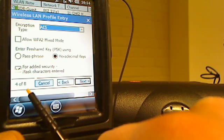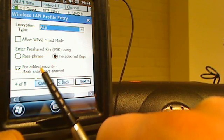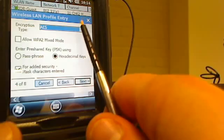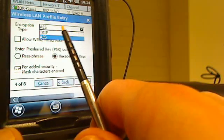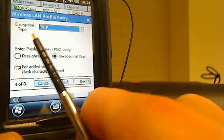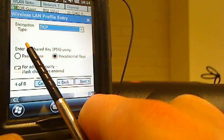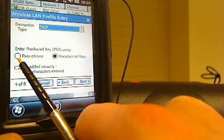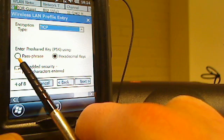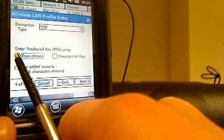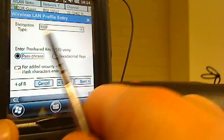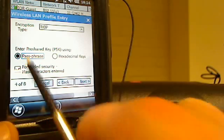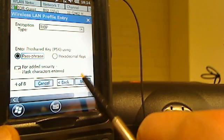We're now on step four of eight. What we want to do on this page is hit this drop down box and we're going to select TKIP. After we've done that, you want to click the radio button right next to passphrase. So we want TKIP, we want passphrase selected, and then we're going to hit next.